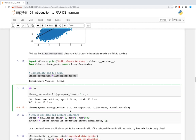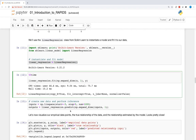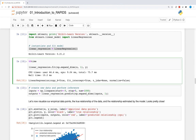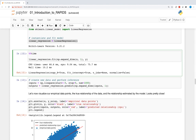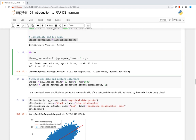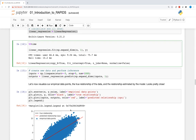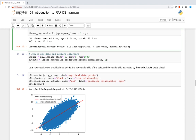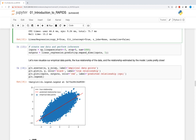We can also use this same model to generate new predictions and overlay the predictions over the empirical data points. We see the model's estimated relationship is identical to the true relationship y = 2x + 1.